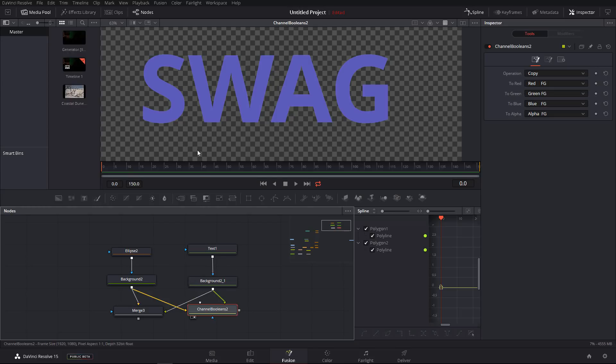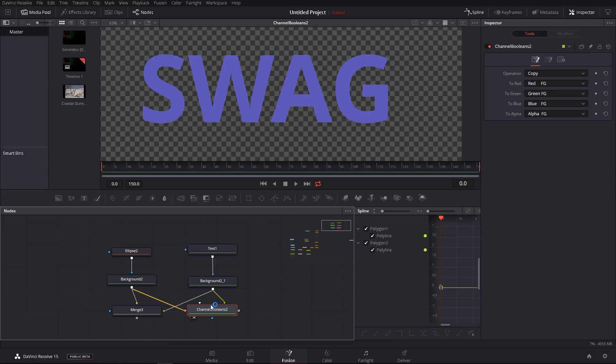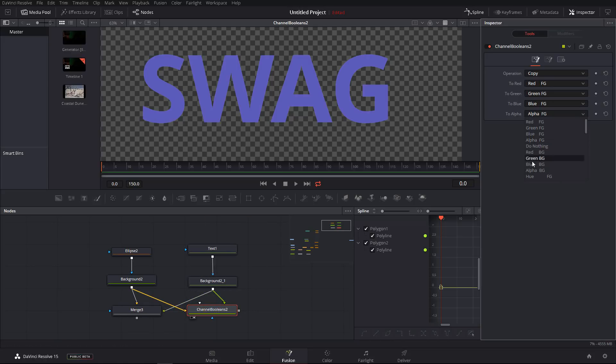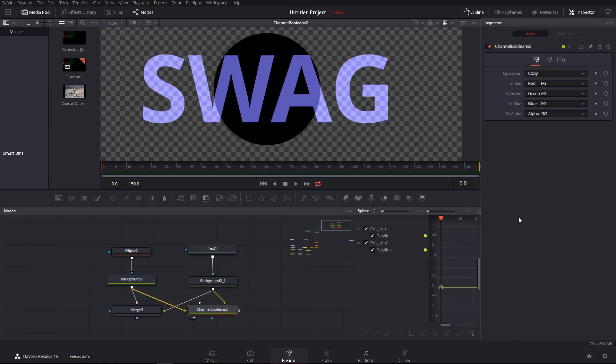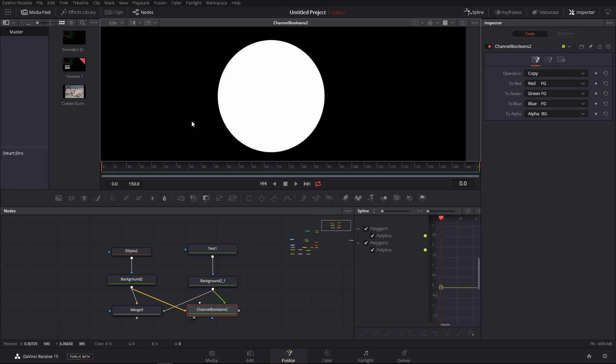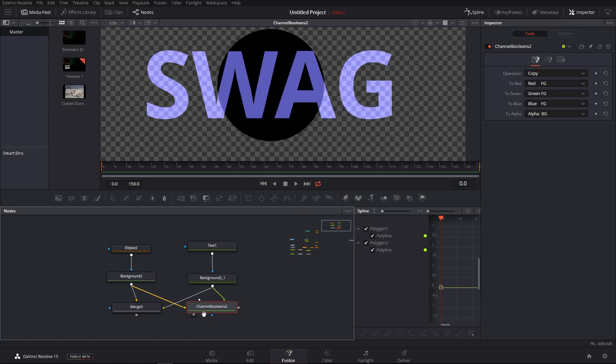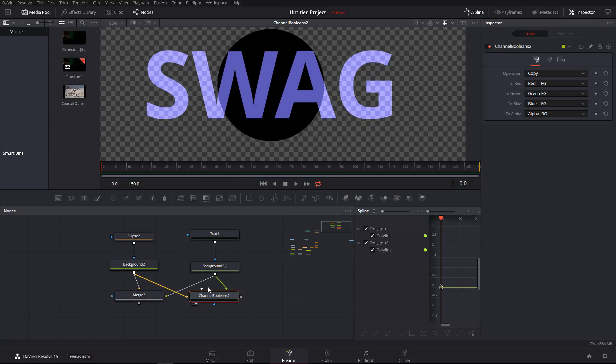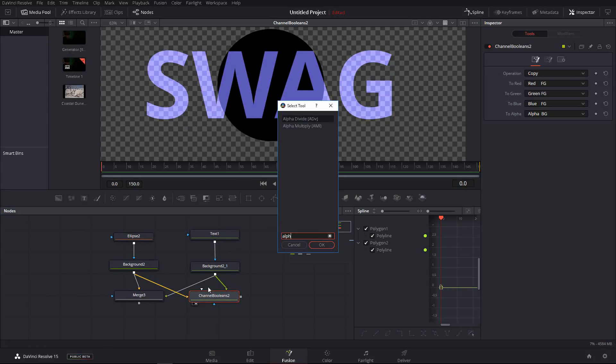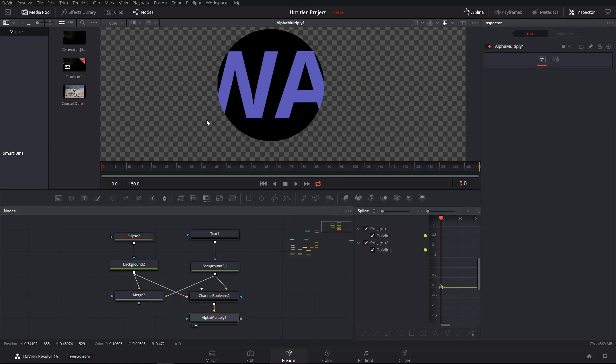Now this is simply because we are saying to put all channels from the foreground into the displayed channels. So this will result in only seeing the foreground image. Now the reason why the channel Boolean is somewhat a technical tool and very powerful is because you can decide what to actually do with the alpha. For example, here I could say, no, not the foreground alpha. I want the background alpha for whatever reasons. And then you can see that now if we switch to the alpha, we have only the circle.